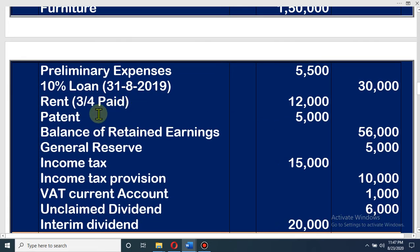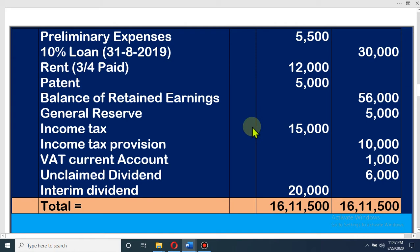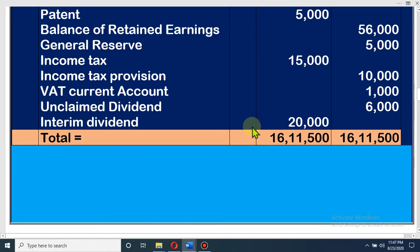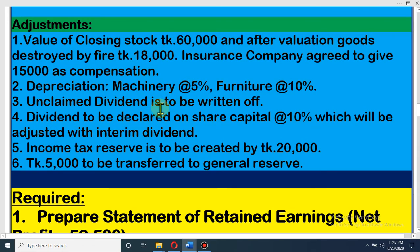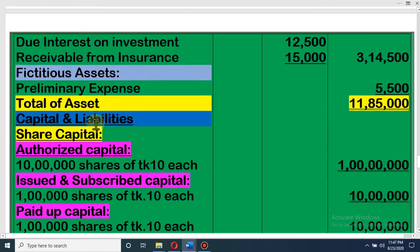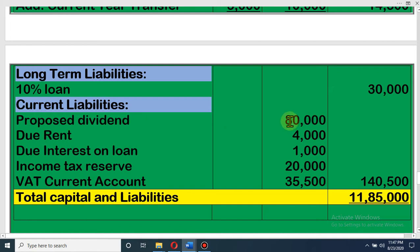Other current liabilities: proposed dividend of 80,000 is our current liability. Total dividend was 1 lakh, out of that we paid 20,000 earlier, so 80,000 is our current liability. Due rent is also a current liability. Due interest on loan is also a current liability. We have kept a provision for next year's income tax — that is also a current liability. And there is the balance of VAT current account.